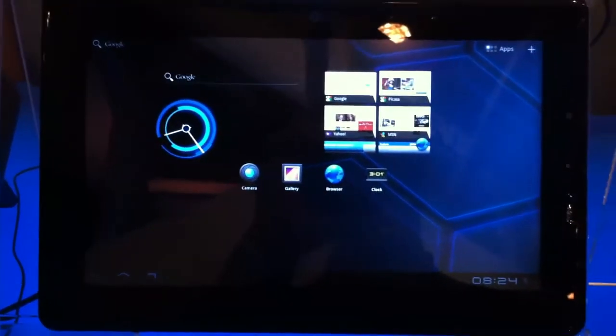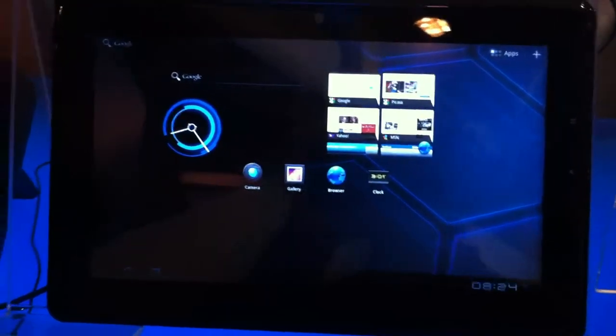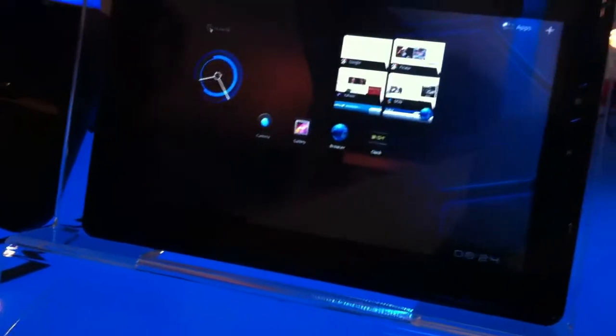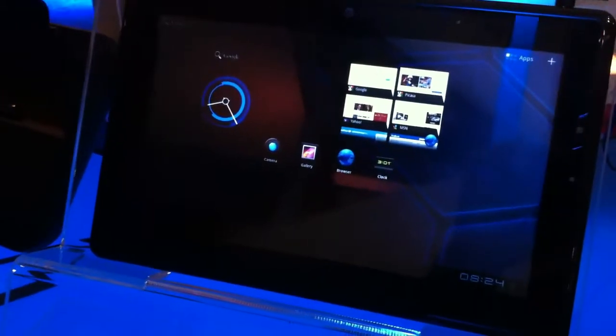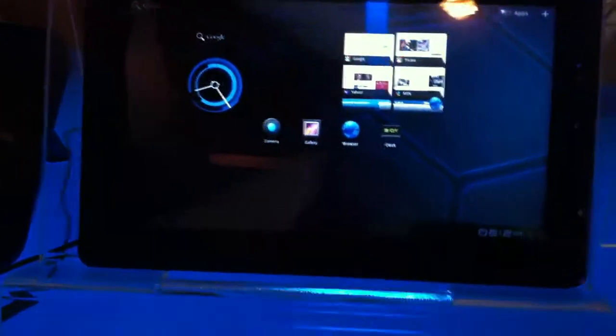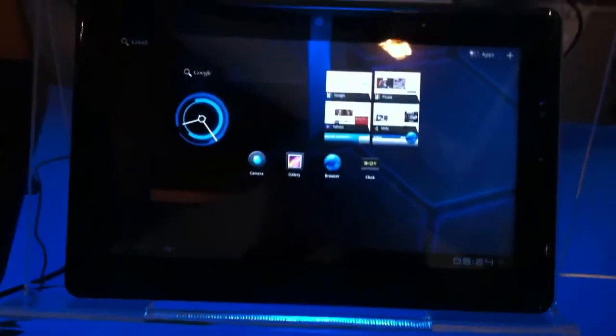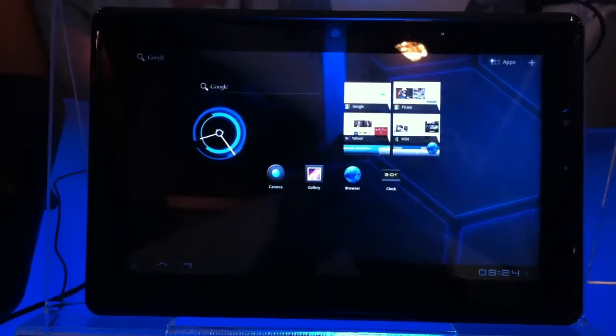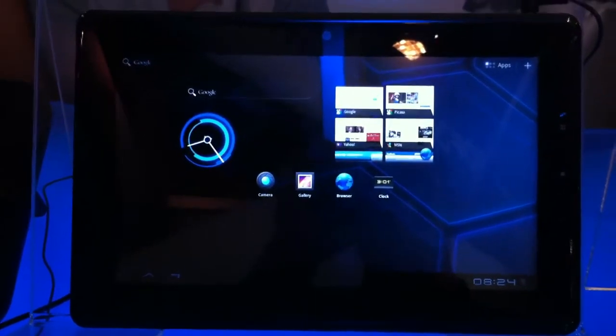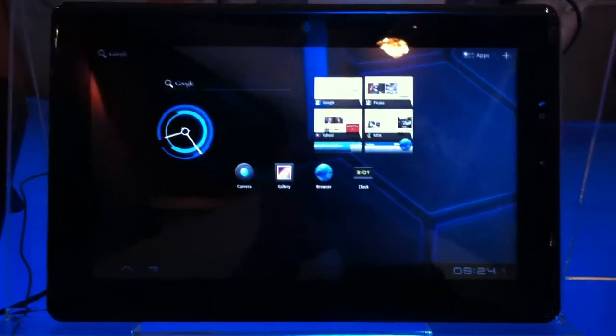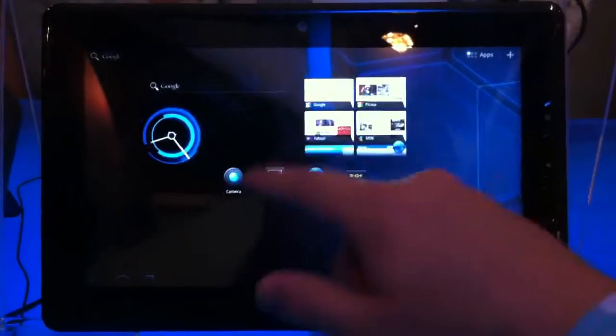I haven't gotten a good answer on whether or not they're going to market Oak Trail Honeycomb devices or if they're going to wait for their next platform Medfield which should be quite a bit more optimized for Android when it launches.